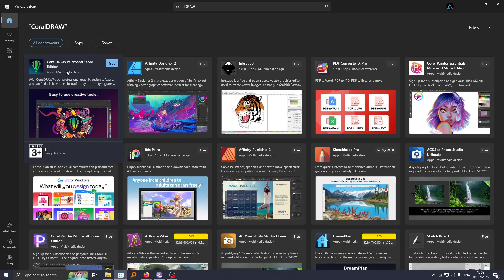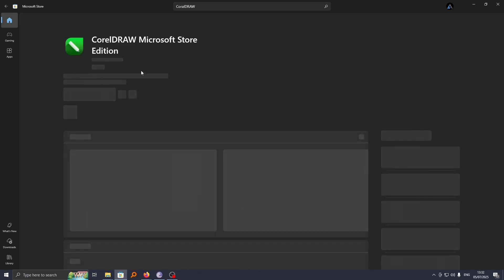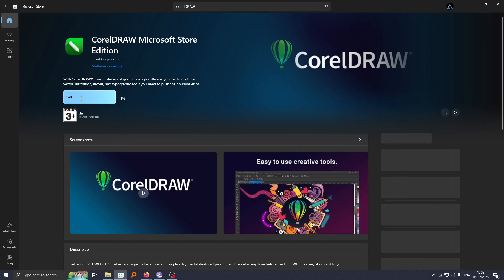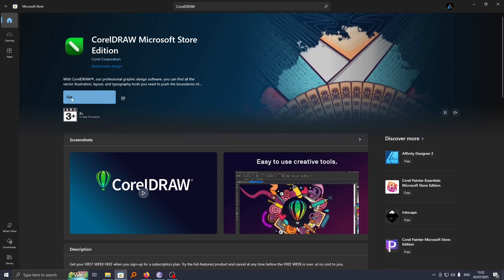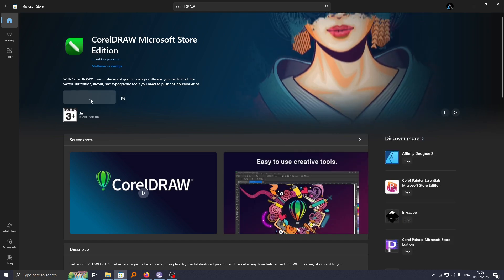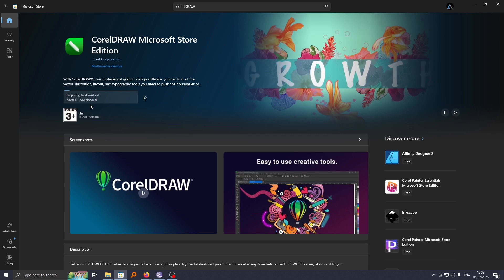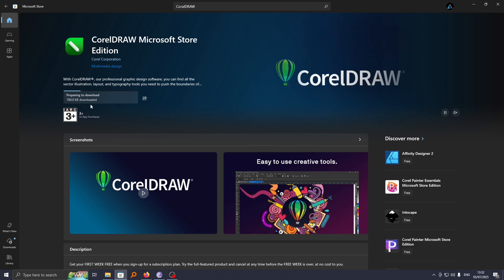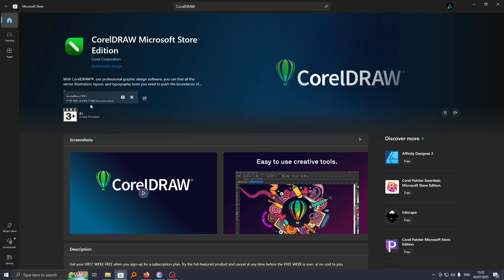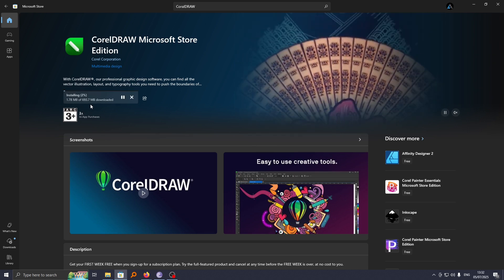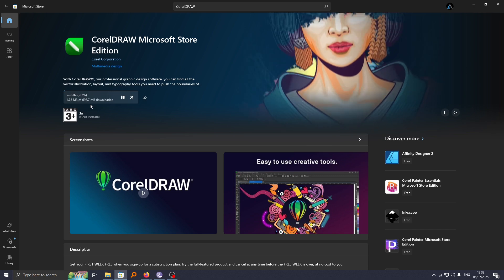To download this CorelDRAW app, click on it. From here, you'll see this option called GET. If I click on GET, this will initiate the download process and the app will be downloaded directly to your computer.